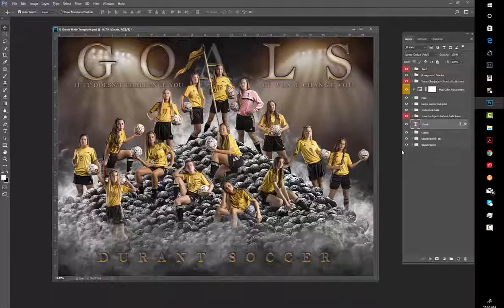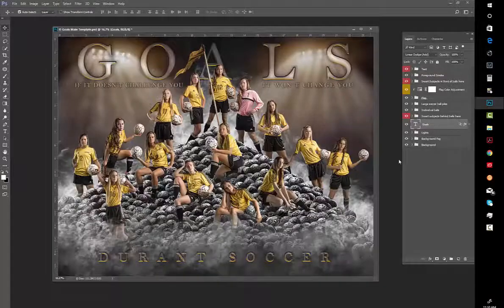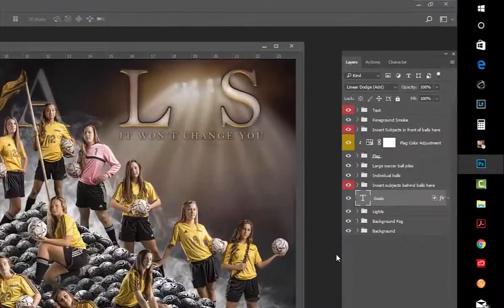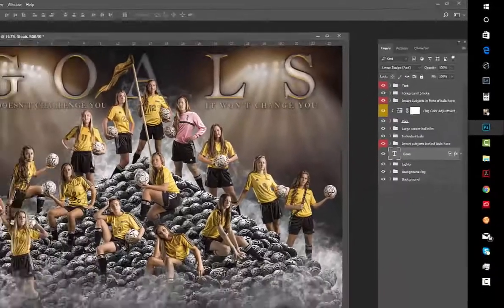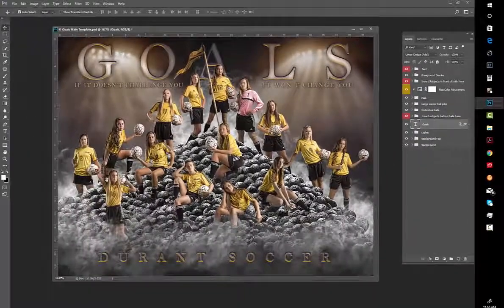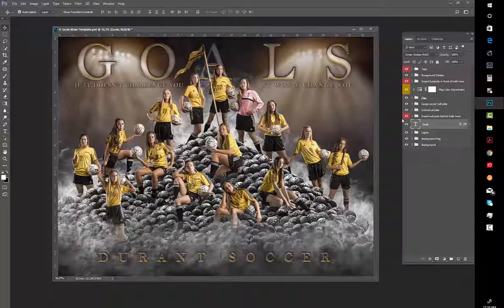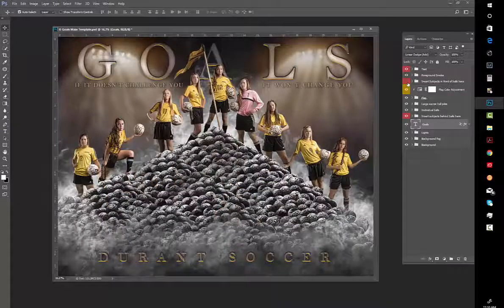We have foreground smoke that kind of covers up some of the foreground balls and the athlete's feet there. You'll notice it says insert subjects in front of the balls here. So all the subjects that are going on top of the balls are here - so that would be one, two, three, four, five, six girls that I have there. And you can obviously put a lot more in there if you so wished.